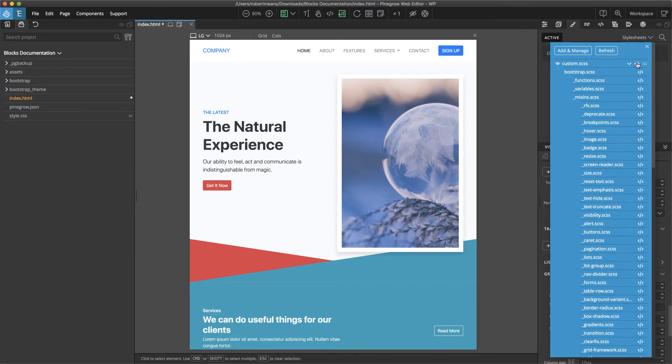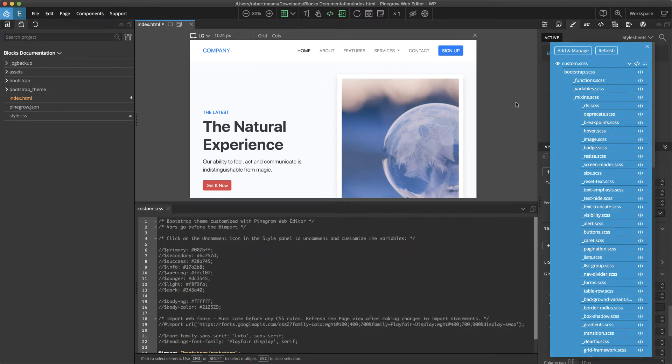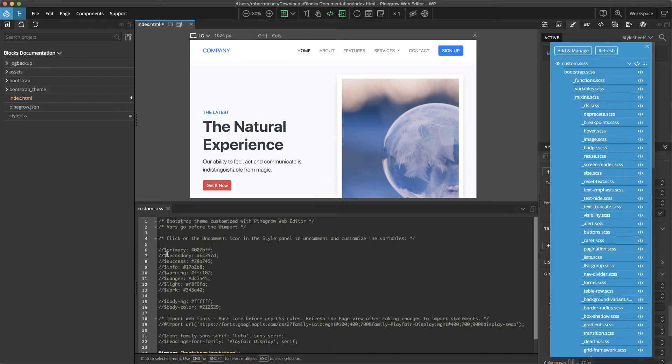Additionally, if we go ahead and open our custom.scss file, we can see that there are already a number of different variable names entered in, but that have been commented out.